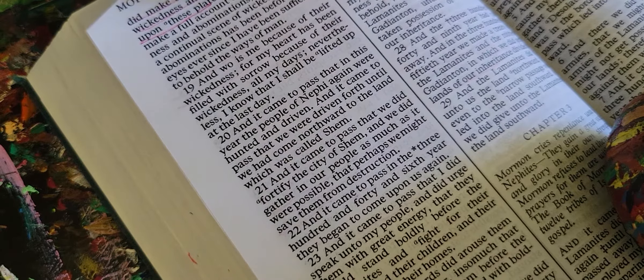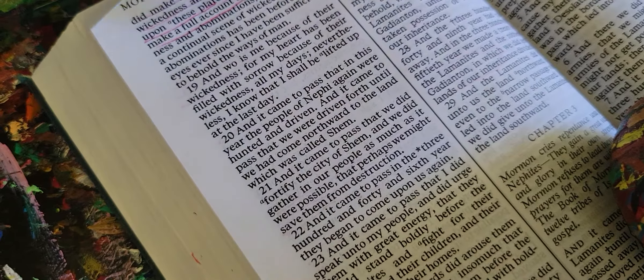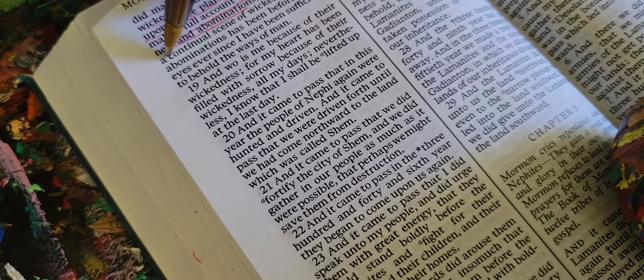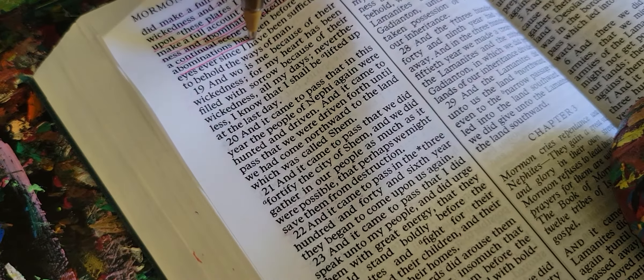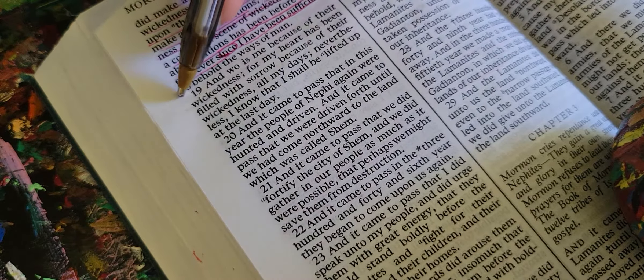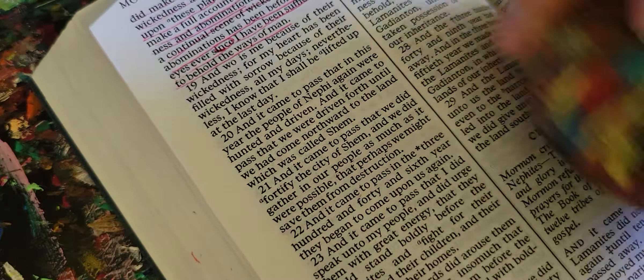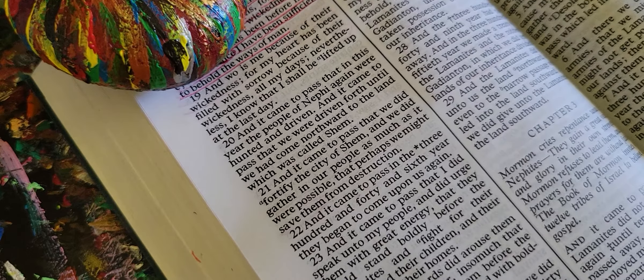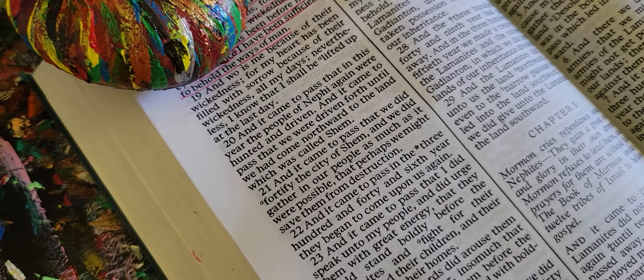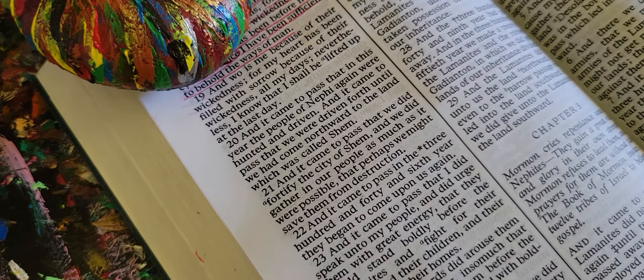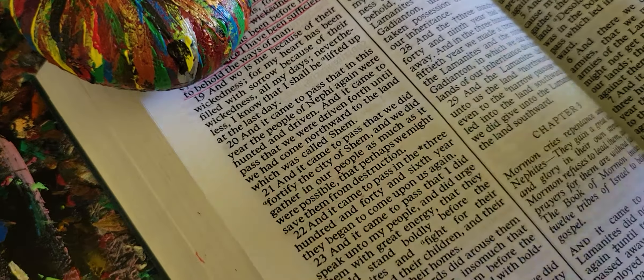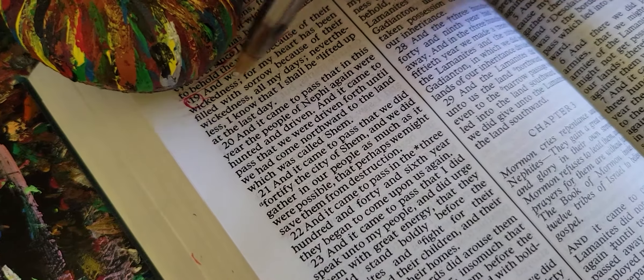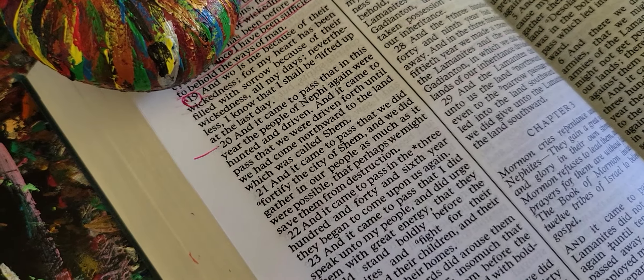But upon these plates I did forbear to make a full account of their wickedness and abominations, for behold a continual scene of wickedness and abominations has been before mine eyes ever since I have been sufficient to behold the ways of man. And woe is me because of their wickedness, for my heart has been filled with sorrow because of their wickedness all my days. Nevertheless I know that I shall be lifted up at the last day. So lifted up, that's what they believe, I think they're talking about when you get pulled up.